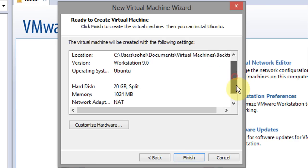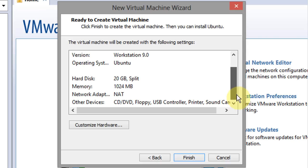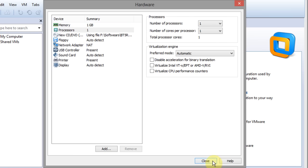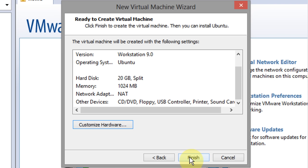You can verify the installation parameters here, and to change them click on customize hardware option. After that click finish.